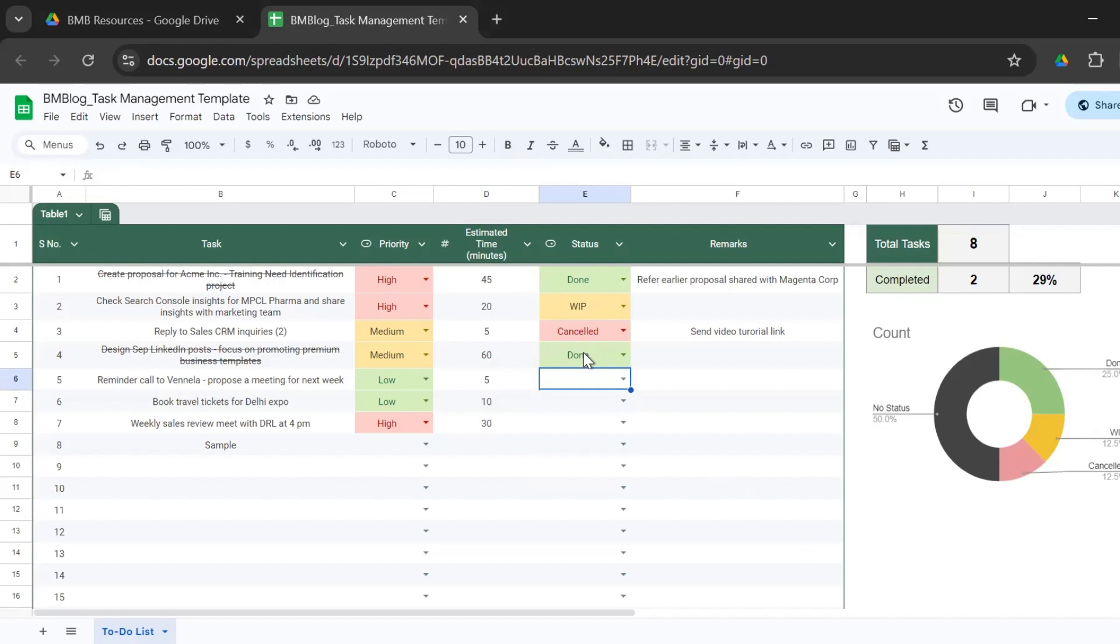And also when you complete a task, the task description gets struck off just to give you a marker that this task has been completed.